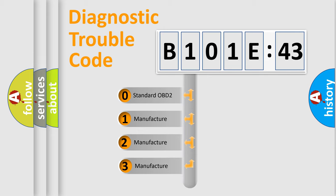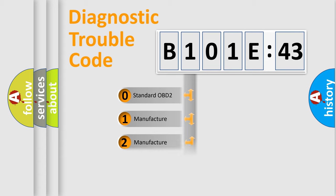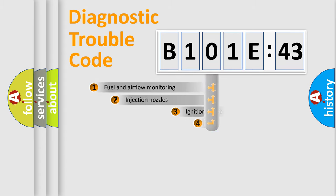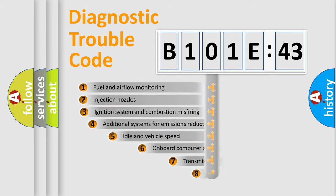If the second character is expressed as zero, it is a standardized error. In the case of numbers 1, 2, 3, it is a more specific expression of the car-specific error.